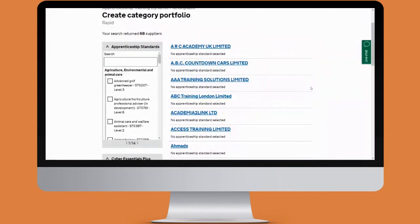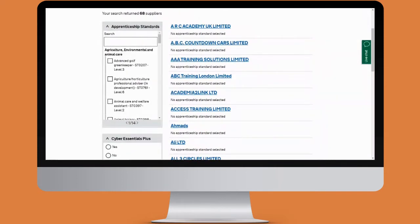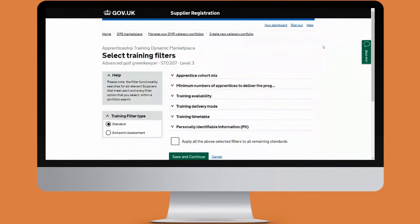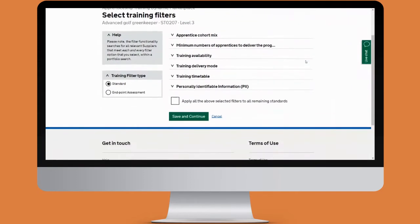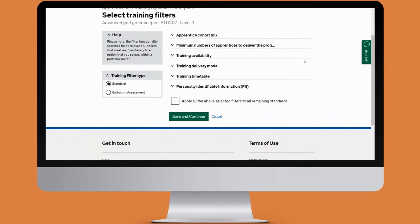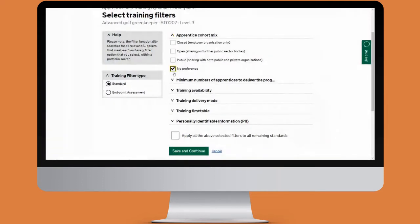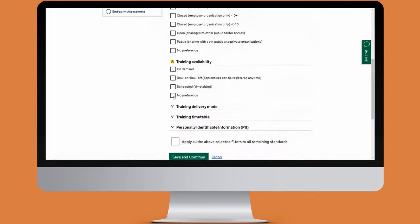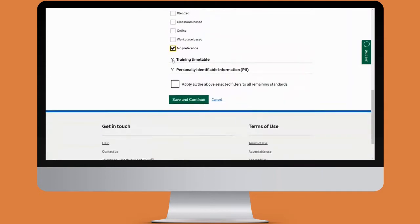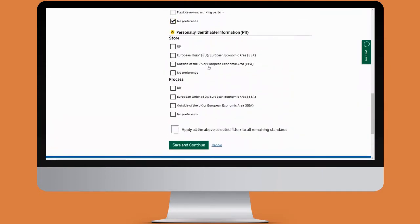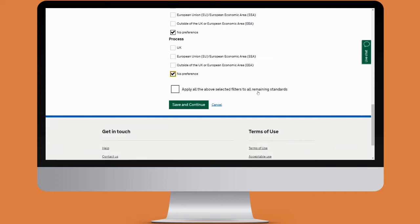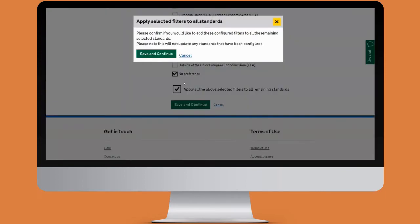We'll start by selecting an apprenticeship standards filter — you will also need to click on select training filters. We'll indicate that we'd like our training filter type to be standard. We're then faced with various options under the drop-downs: apprentice cohort mix, minimum numbers of apprentices, training availability, training delivery mode, training timetable, and personally identifiable information. I'm going to select no preference for each of these, then indicate I'd like to apply all of the above selective filters to any remaining standards, and then click save and continue.